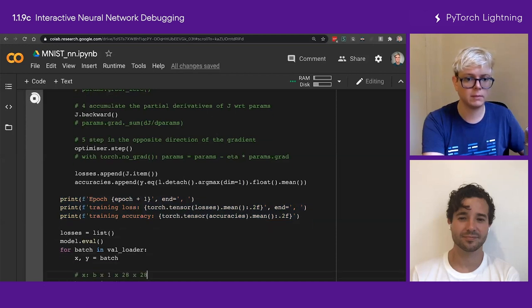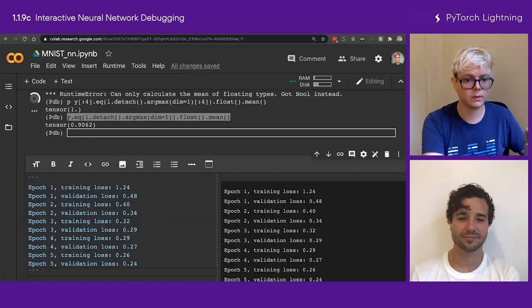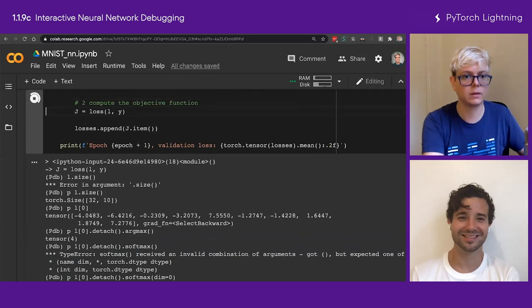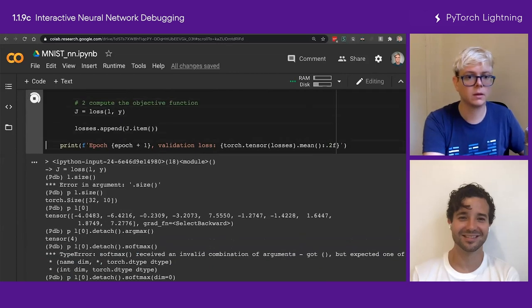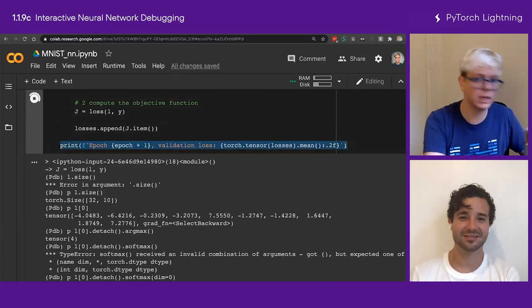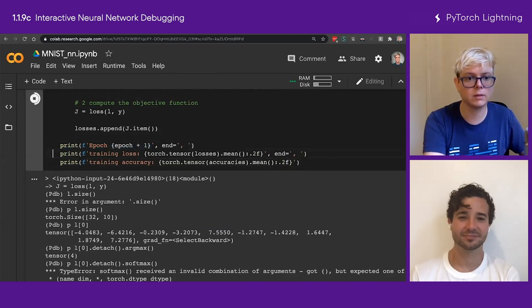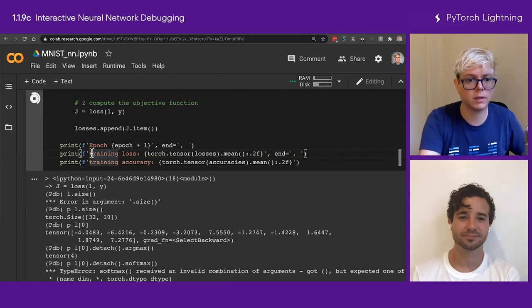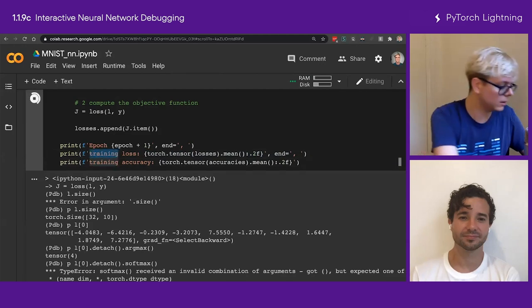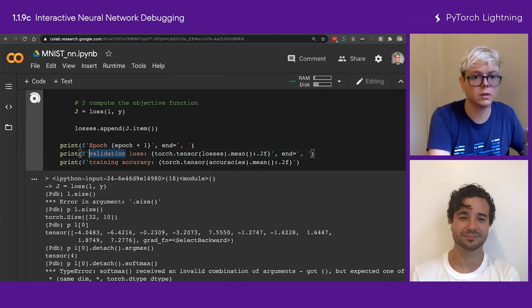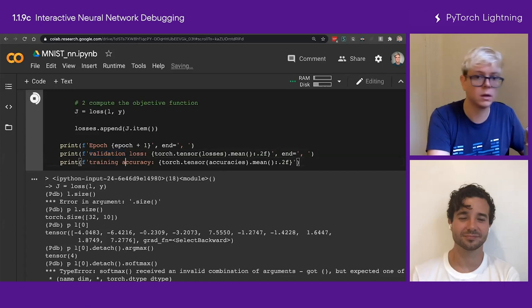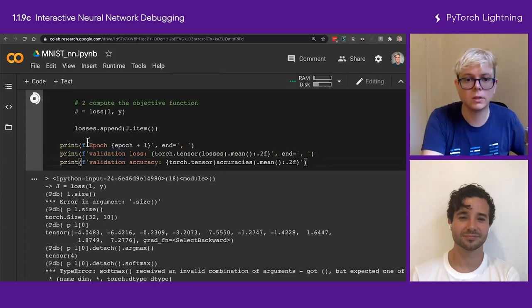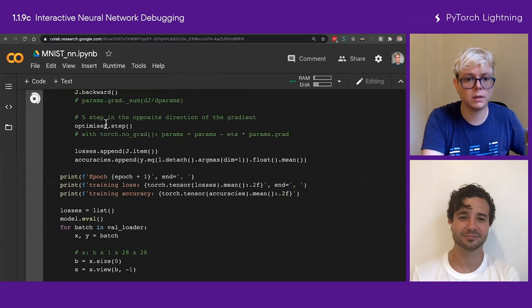Oh, maybe I can do a multi... No, I don't want to do multi-line. Let's see if I can do it this way. Then we have end equals space. Okay. This is the torch training loss. Okay. And then I copy this stuff. And then I have the last one, which is going to be the accuracy. Training. Accuracy. And here we have the same with accuracies. And that's it.